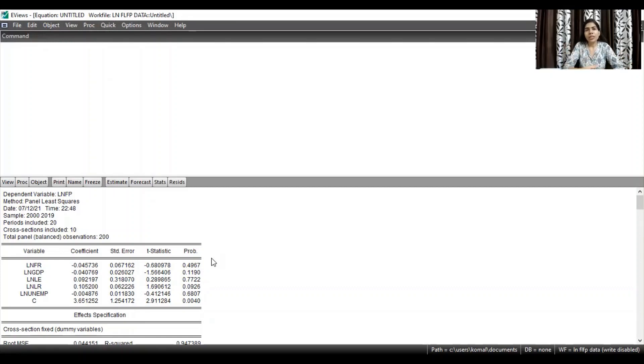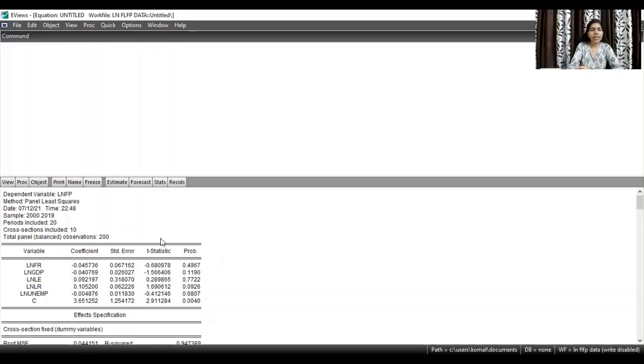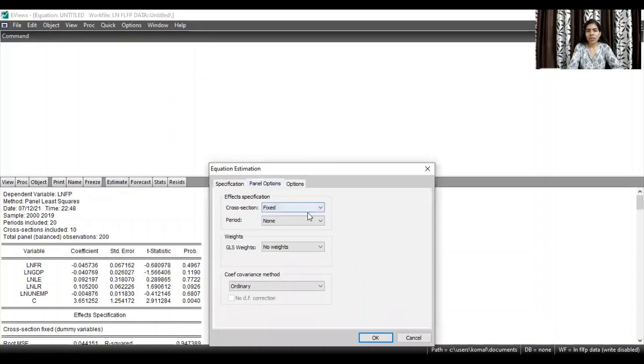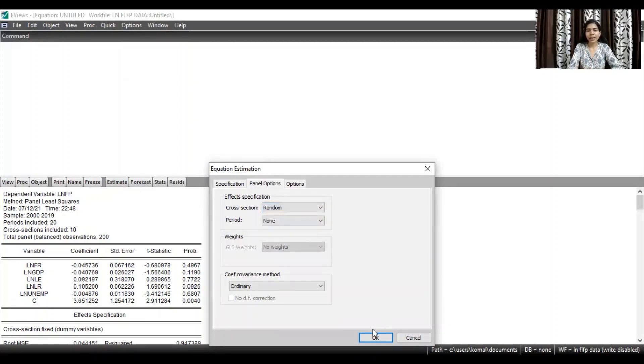However, suppose the Hausman test suggests that random effect model is more appropriate for your data set. So steps are very easy. You need to go to estimate again and in the panel options, instead of fixed, you have to select random. So select random and click okay.